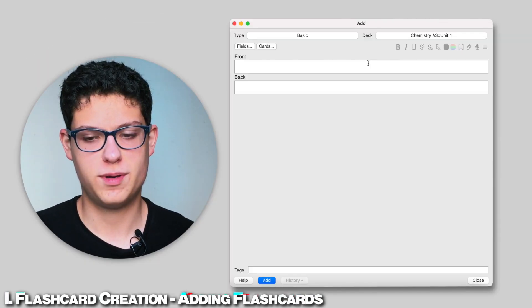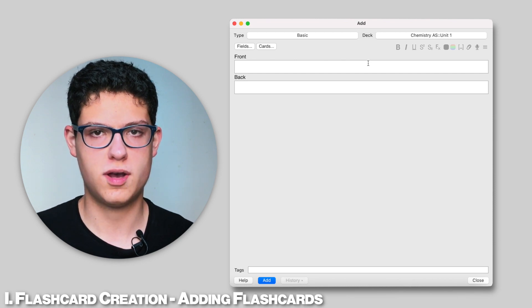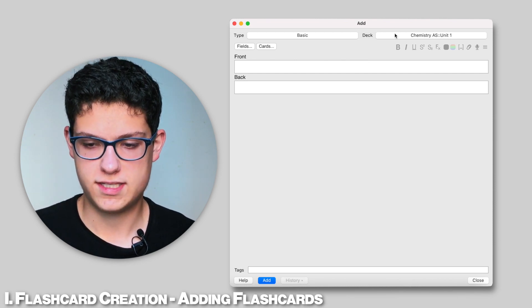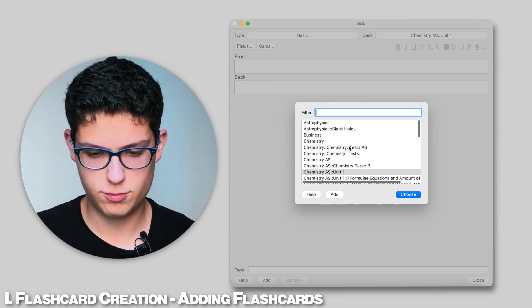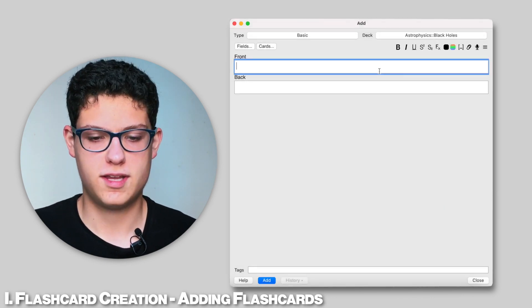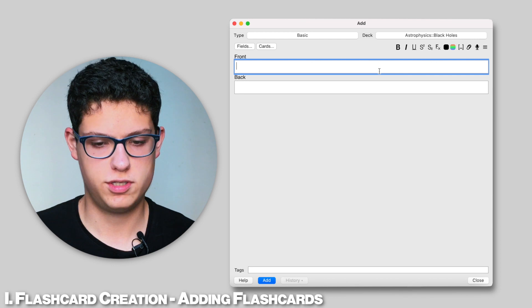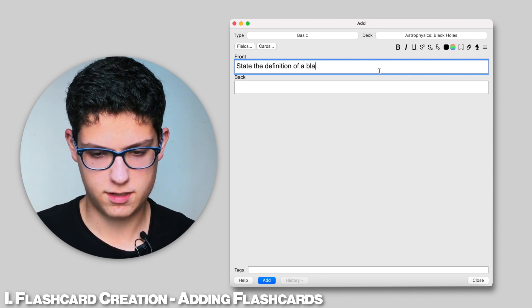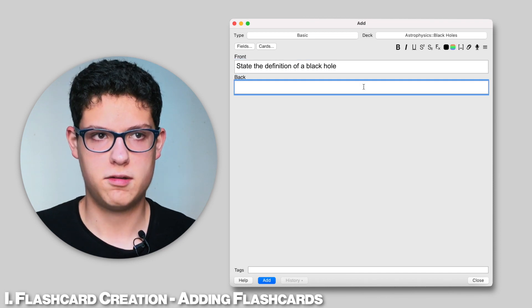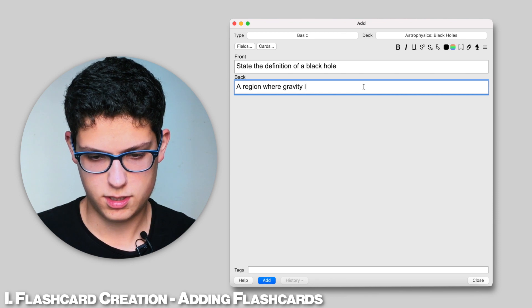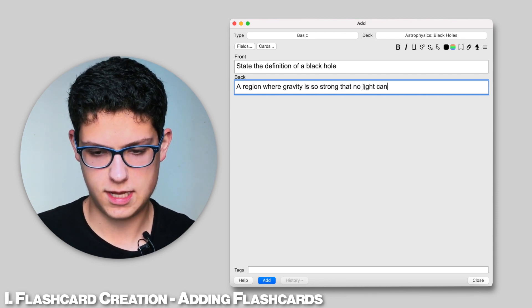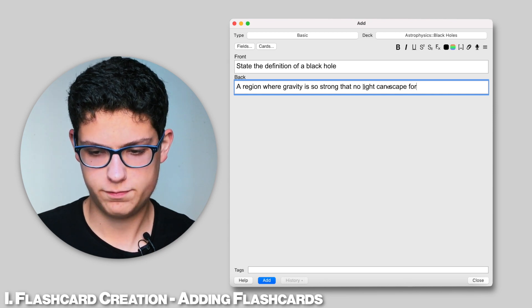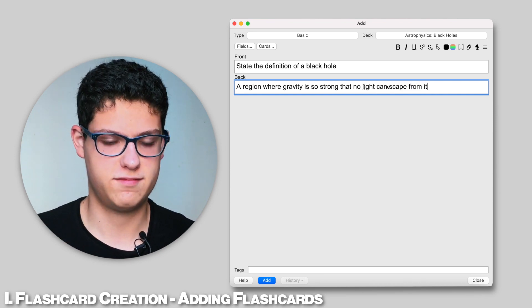So here we are in order to create a new flashcard so that we can add the flashcards into our created decks. Right now I'm going to select the deck I want to add a flashcard to. In this case we're going to go into astrophysics black holes. So that you can see how it works I'm just going to do a simple demonstration and state the definition of a black hole. So right now I'm just going to say it is a region where gravity is so strong that no light can escape from it. This is a very simple definition but I think it will work good enough.